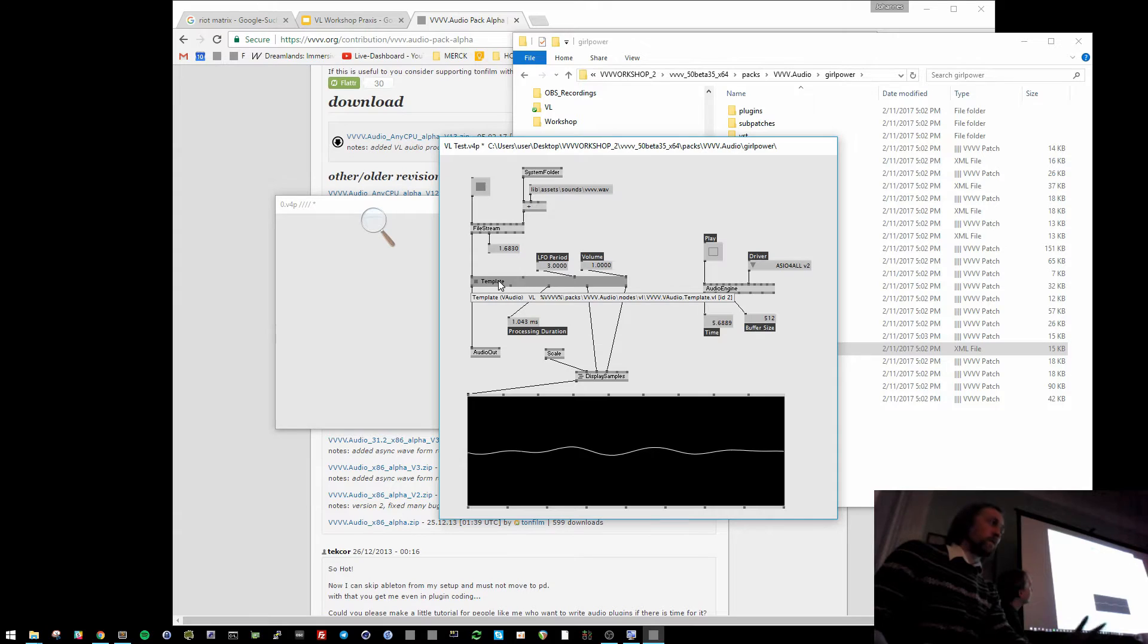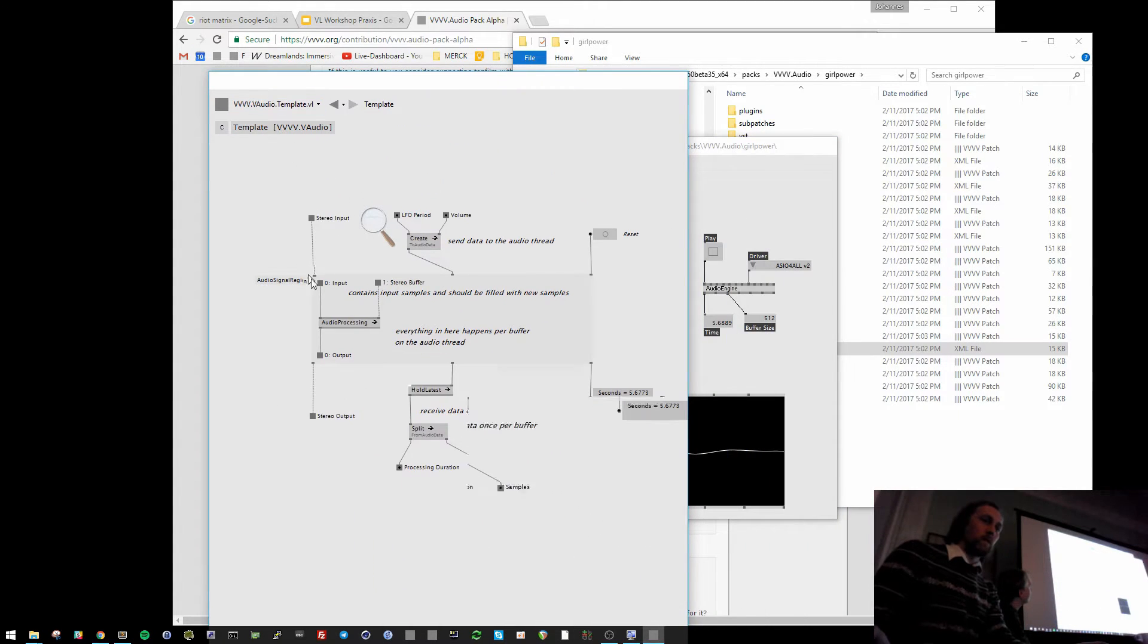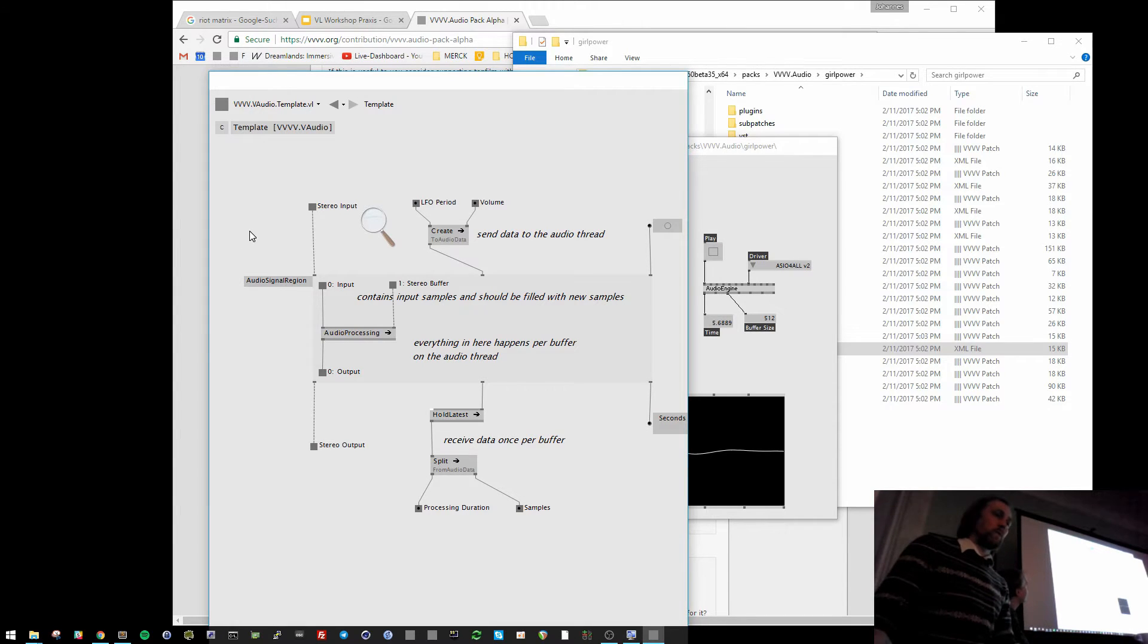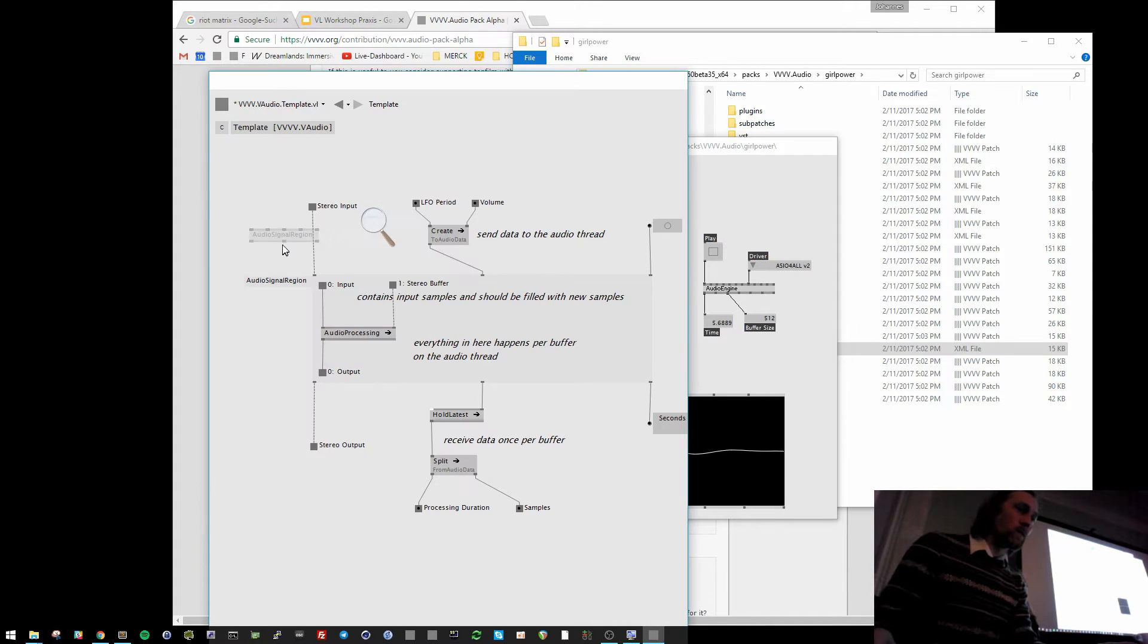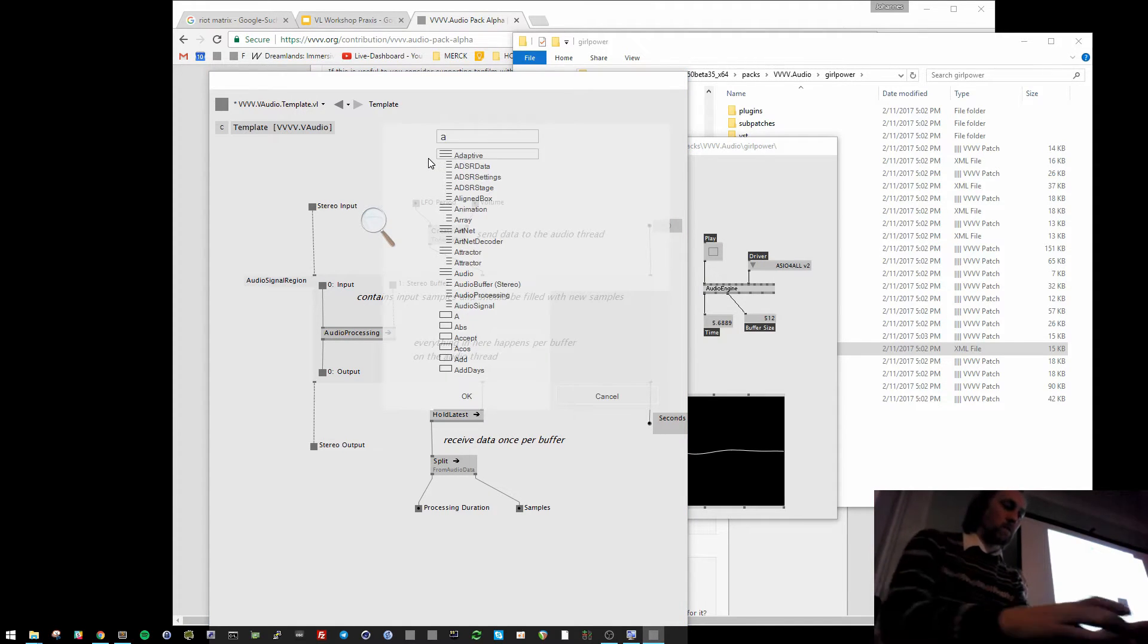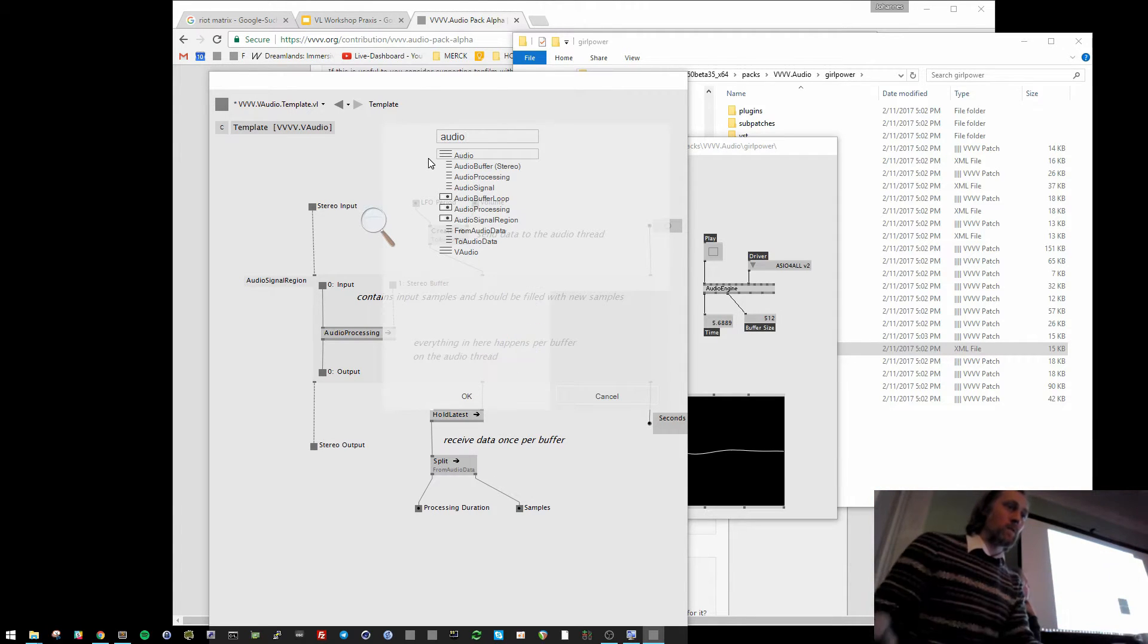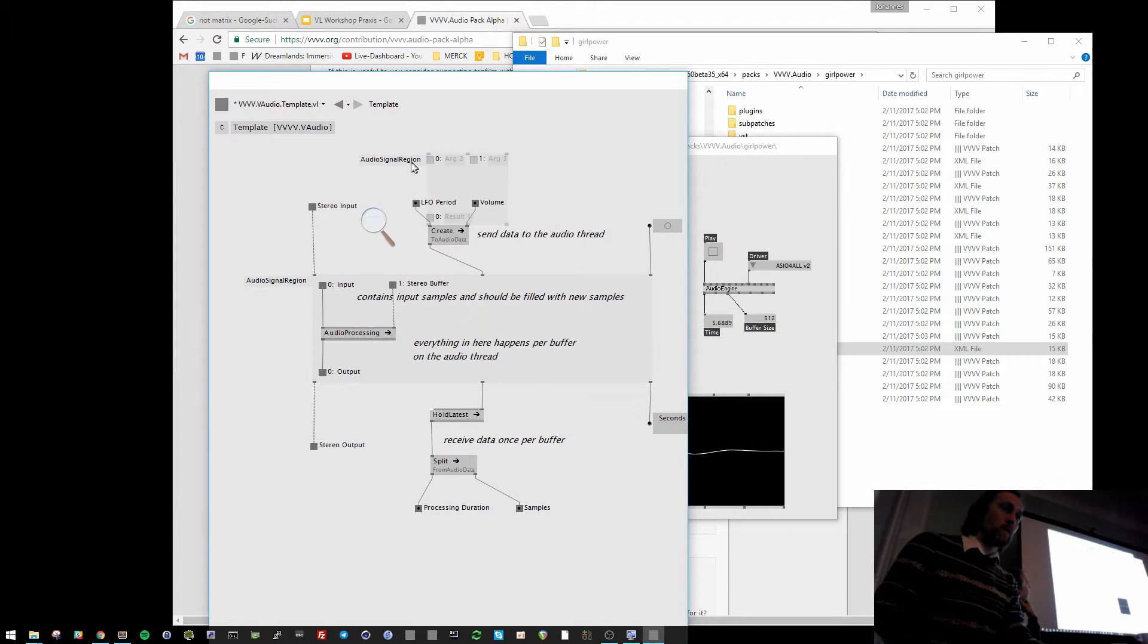And inside of this node you can open the VL editor. And here is also some kind of like similar to the async function that is called audio signal region. And you can create it as node. Then it has some kind of function inputs. But this can also be created as region, audio signal region, region stateful. And it looks like this.